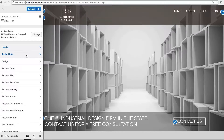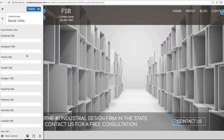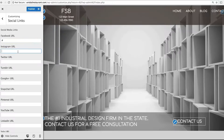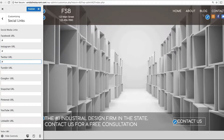The next menu option is Social Links. This is a simple way to add social media icons to your header bar. Simply type in your URL, and you will see the icons appearing on the top right.